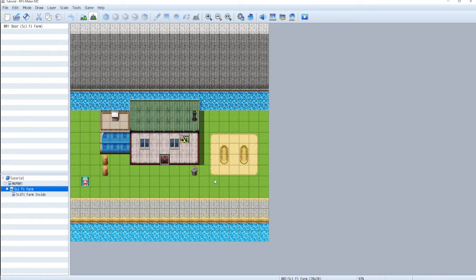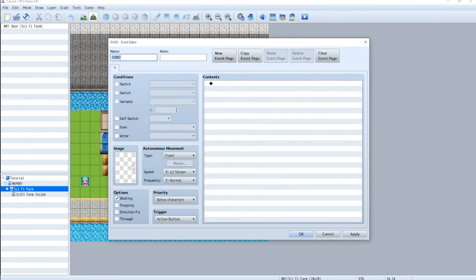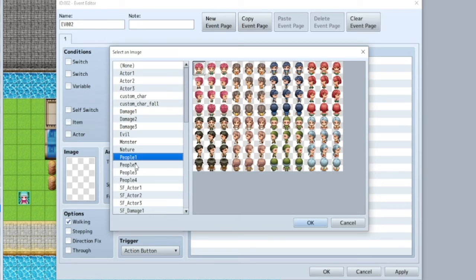Let's go to the sci-fi farm and let's make a farmer NPC. So again, make sure you're in eventing mode. Double click. Let's pick a character, or make one, whichever you prefer.